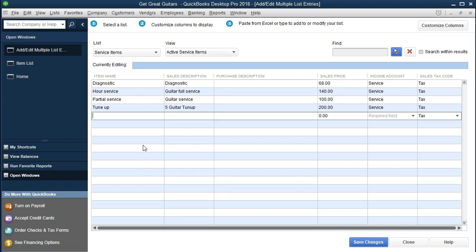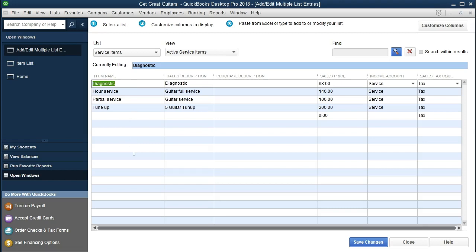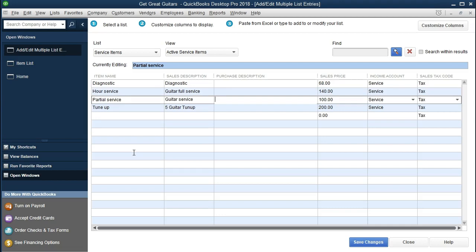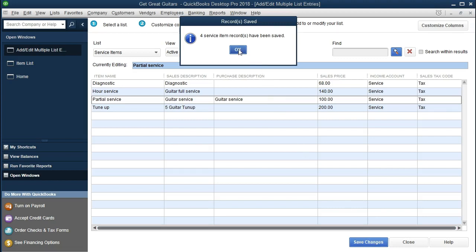We should now have everything entered according to the directions. One tip for data entry in QuickBooks and most database programs: using the Tab key to move through fields horizontally is much faster than the mouse. Tab is pretty much universal for most database programs. This next piece is the longest data entry section; after this, the remaining entry will be less intensive. Go ahead and save changes — four items have been saved.